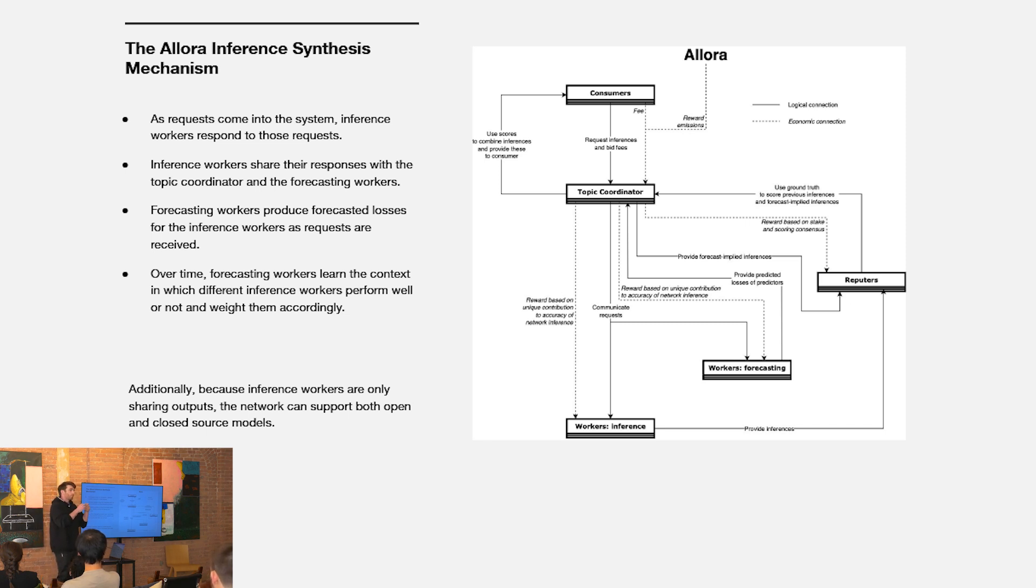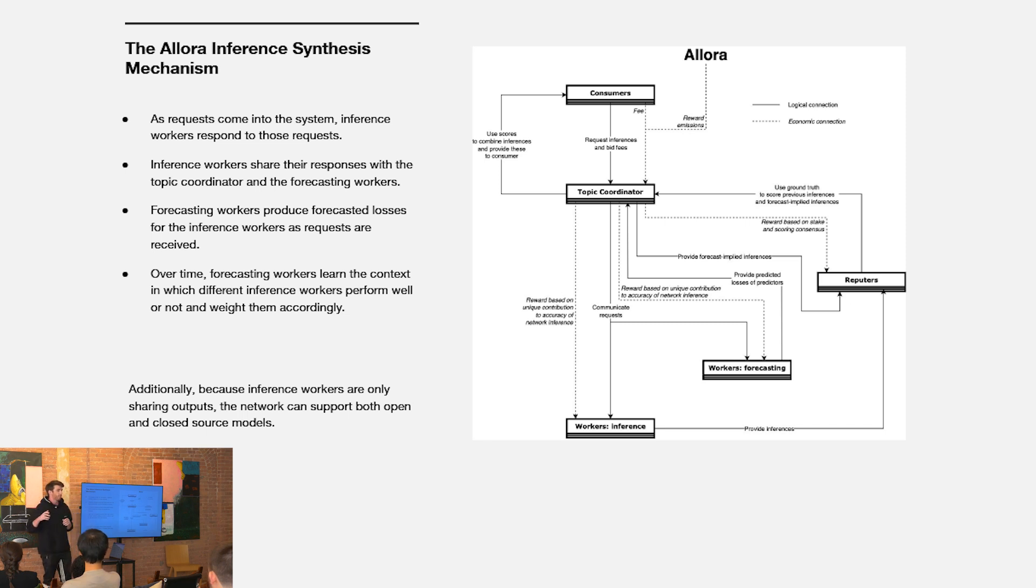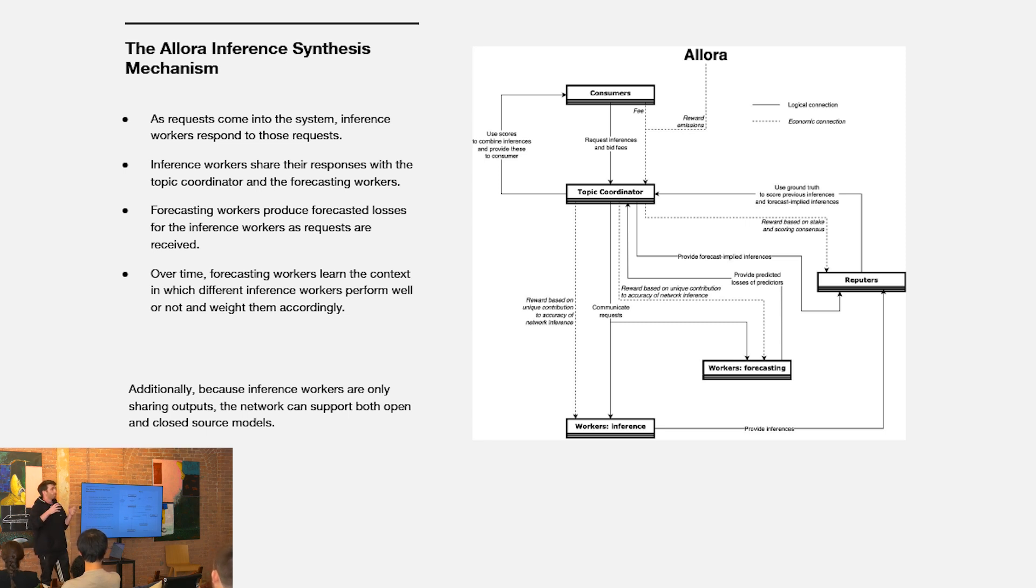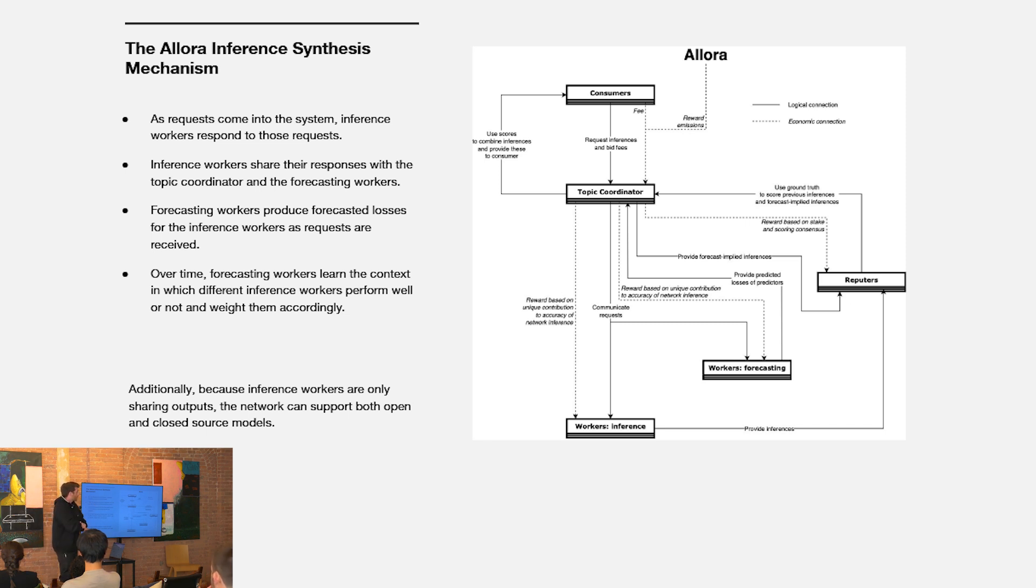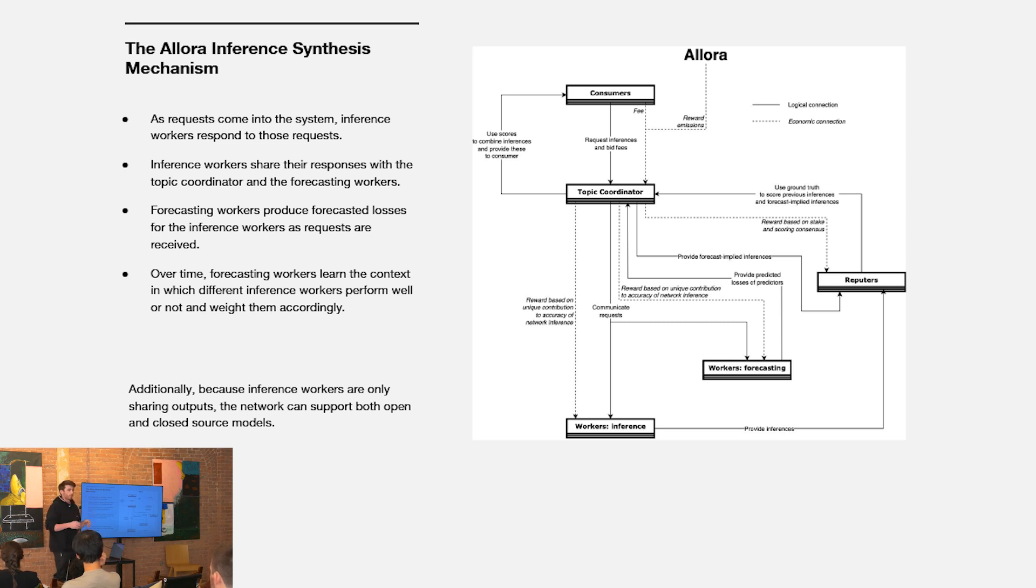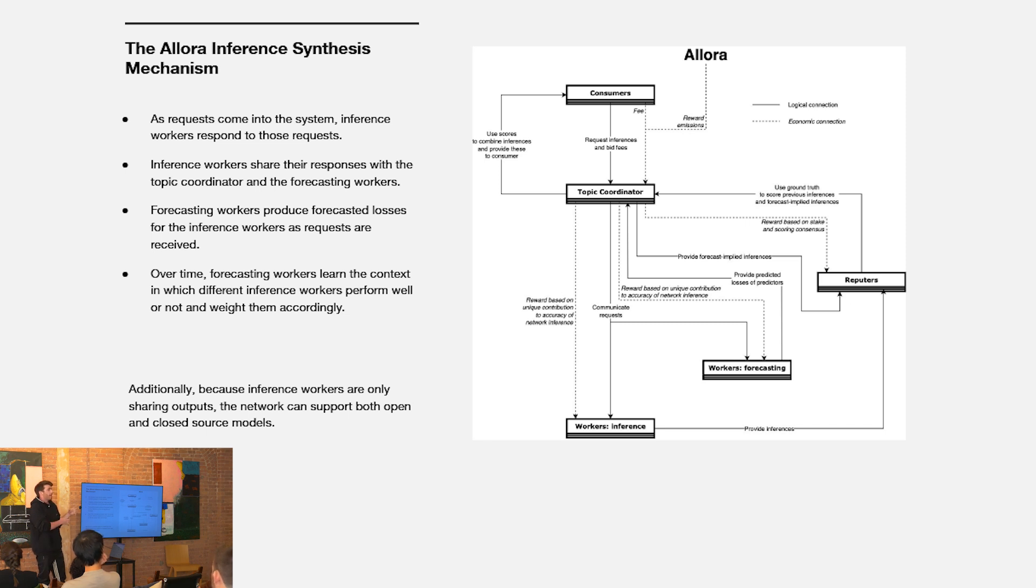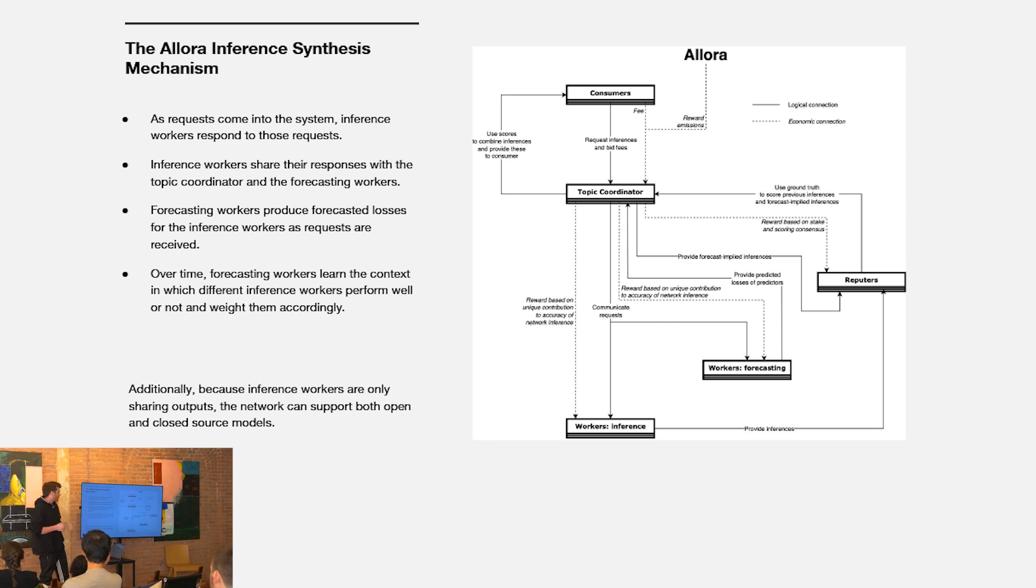As these things get stitched together, you establish weights across the different inferences developed by different workers based on an approximation of a Shapley value across different models and produce an output that over time increasingly outperforms the individual model's performance within that topic. Then there's a second or third type of actor called reputers who are tasked with actually evaluating the performance of different models over time. They take some ground truth, some validation set and assess the performance of the different workers as calculated by that objective function.